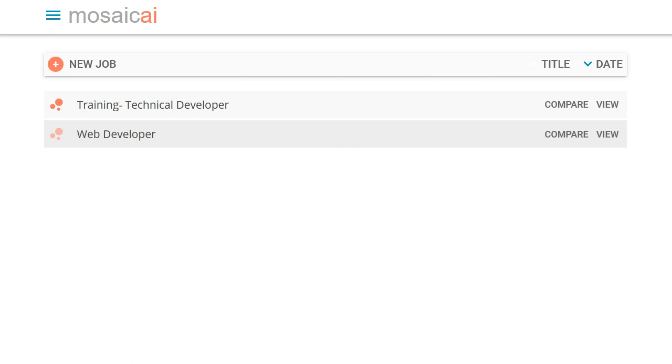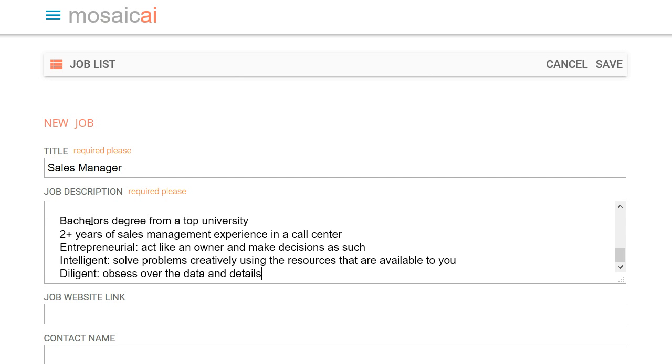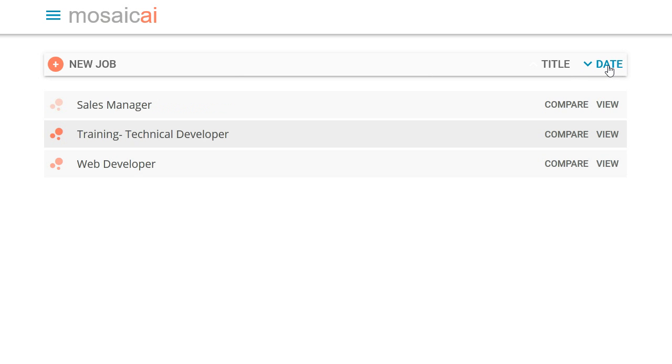So now we have a whole new resume. And we'll add a job that might be more in her area. A sales manager position. Let me just cut and paste the description in there. And then we'll save this. And Mosaic AI will read through this. And we'll just wait a minute here for it to process. There we go.